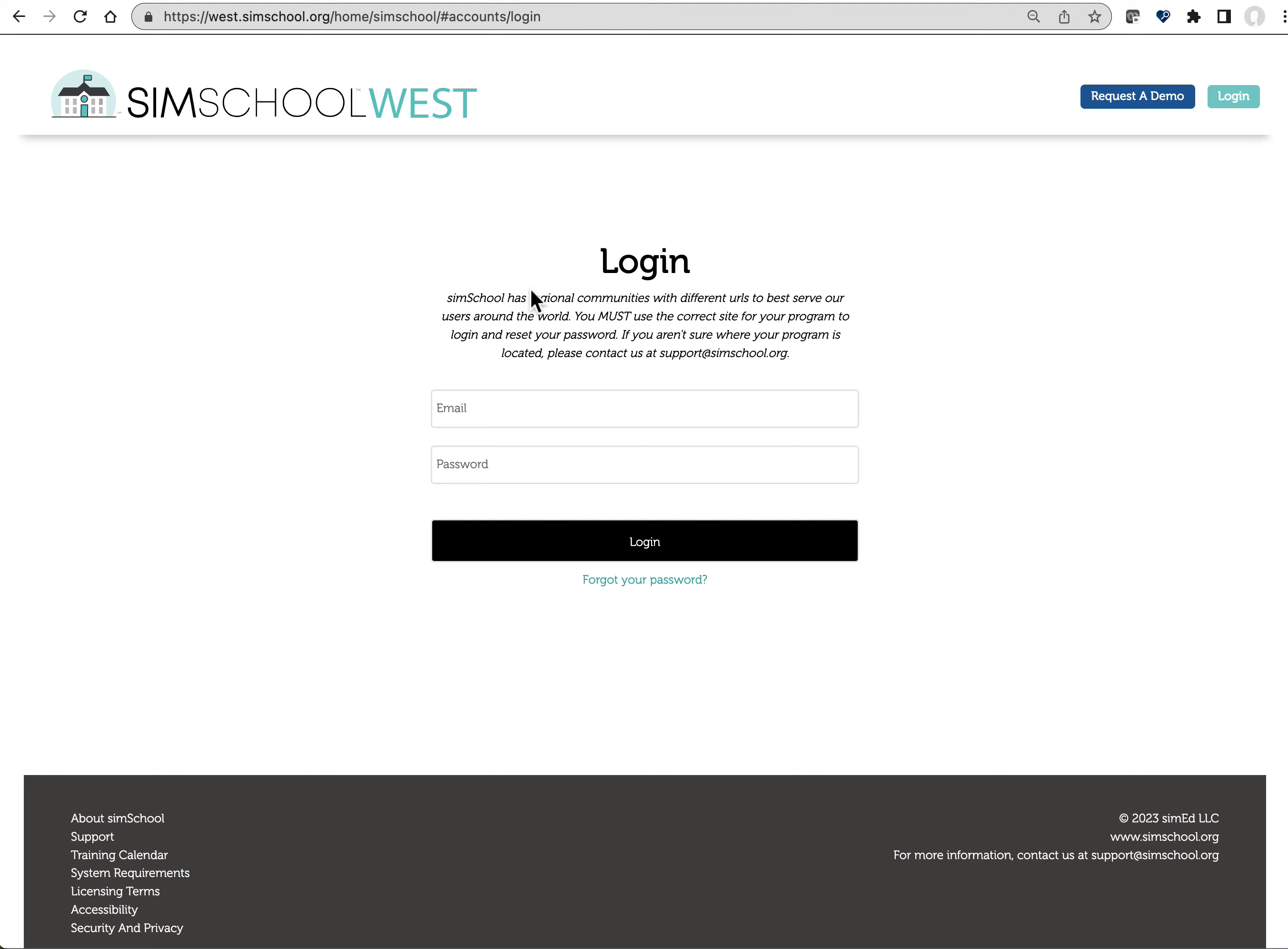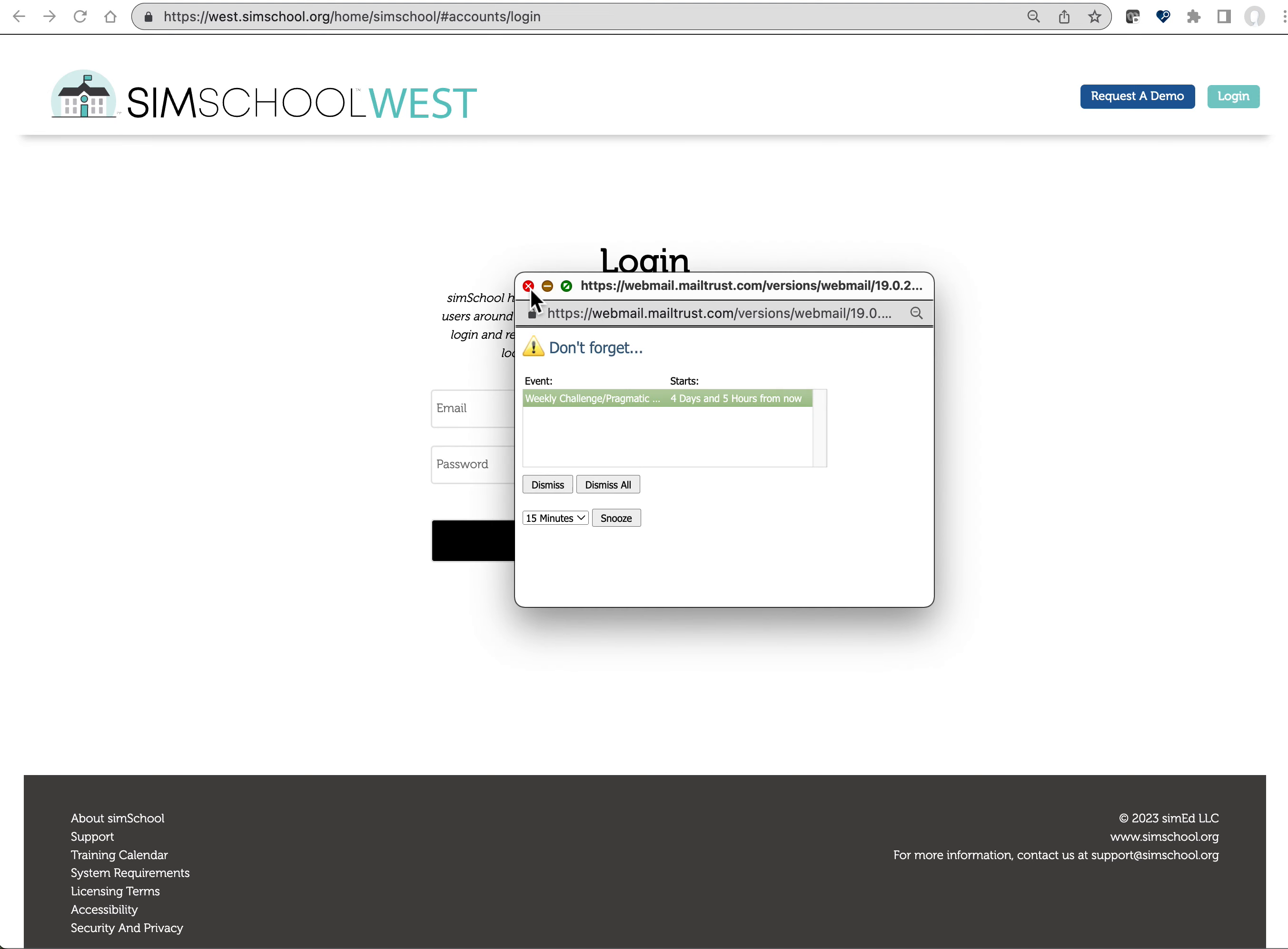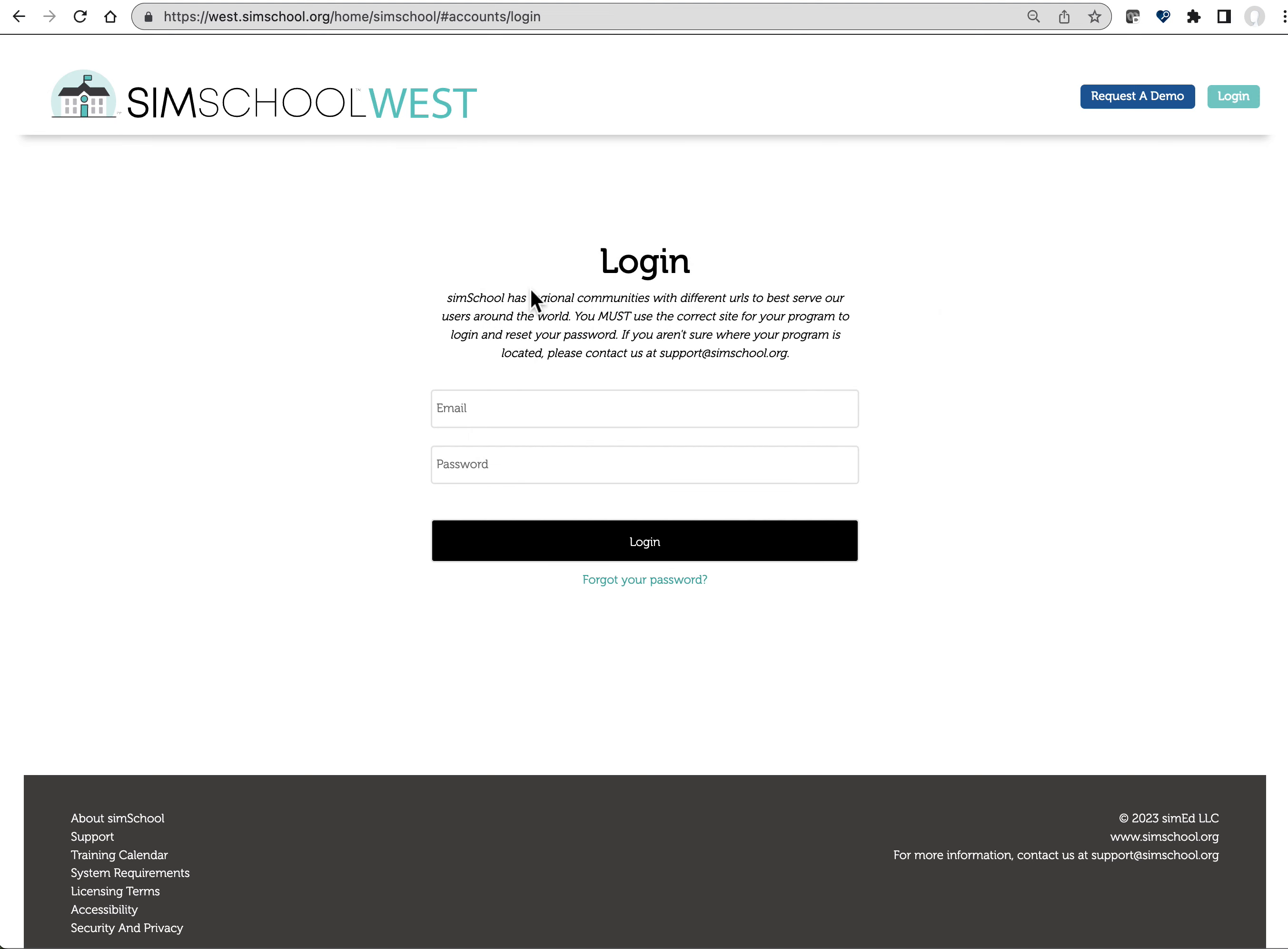First things first, you've been sent an email giving you a link to set your own password in the system. If you don't recall seeing that email, please check your spam and junk folders because sometimes the first emails that we send out may be trapped in a security filter or spam filter.